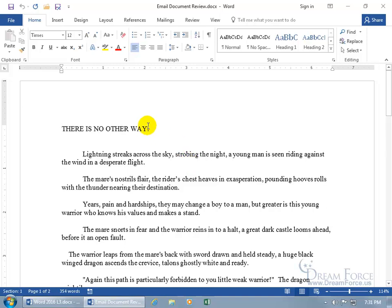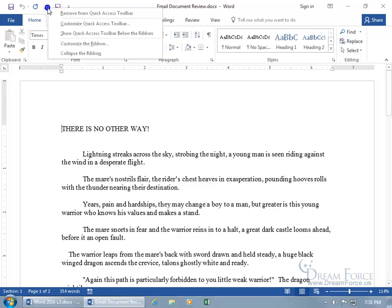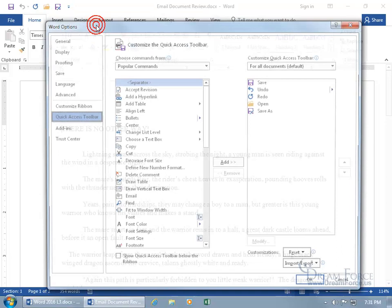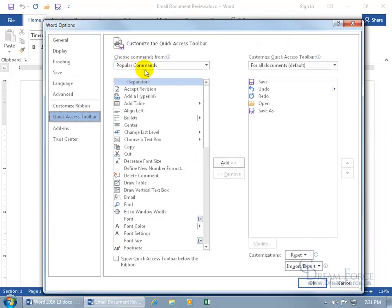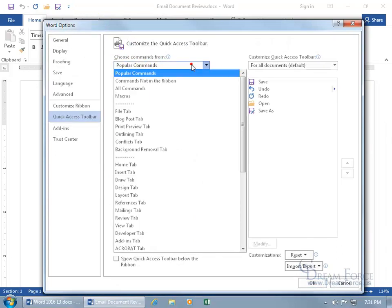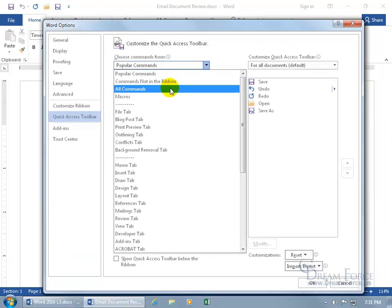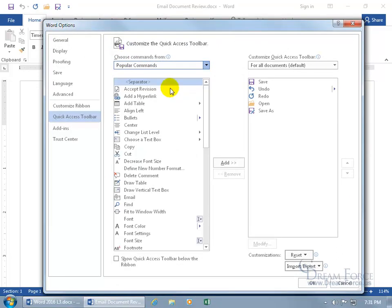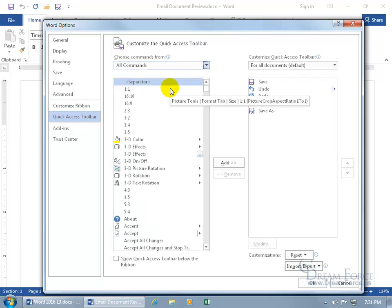So to go ahead and send this off for review, we need to add the command to the quick access toolbar and we can do that by right clicking anywhere on it to customize it. Click on it, change it from popular commands to all commands and the name of the command is send for review.